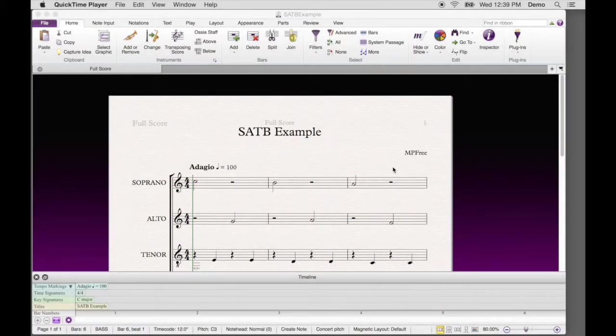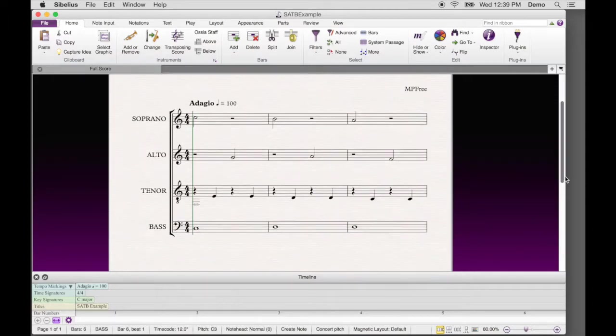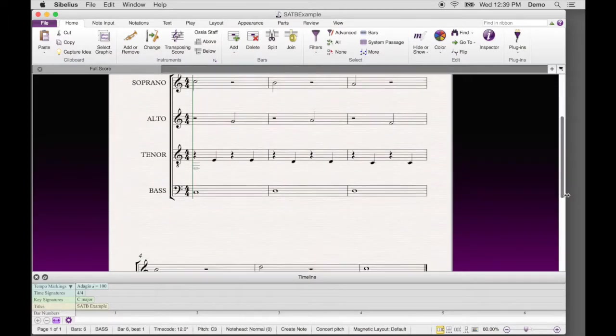Open a Sibelius document. Here is a four-part soprano, alto, tenor, and bass score.